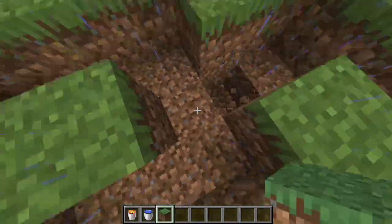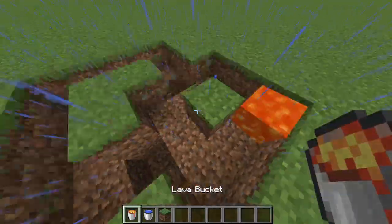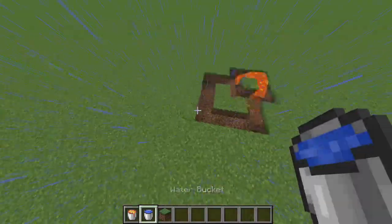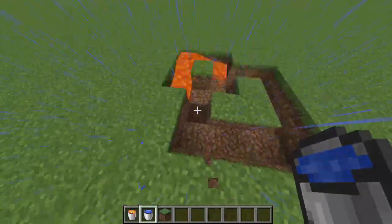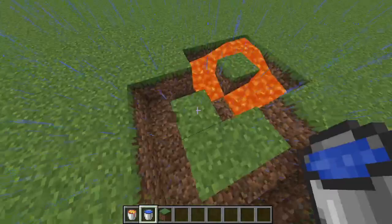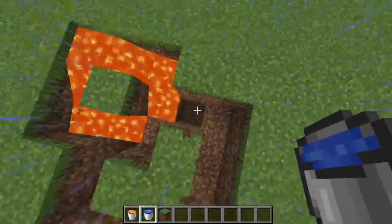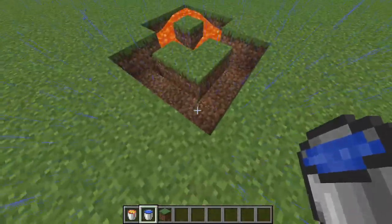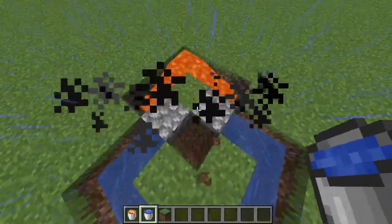Put the lava there and the water back here, so there's a hole right by the end of this V-shape or arrow or whatever. Put that there and stand right here.